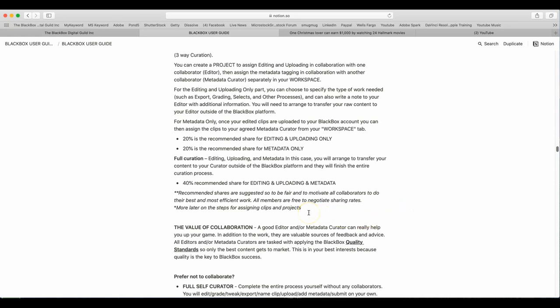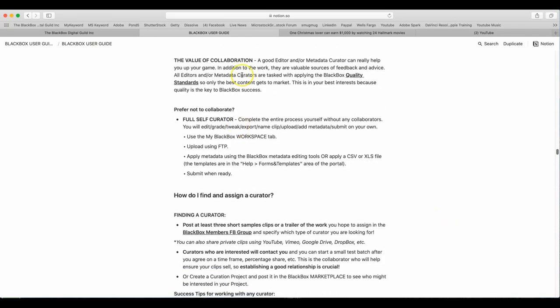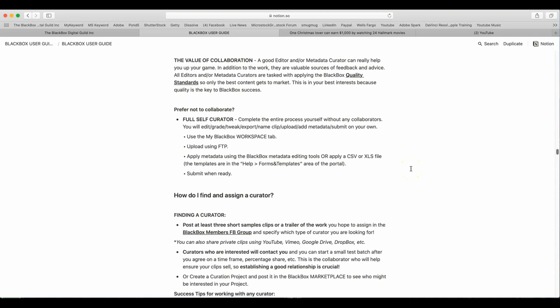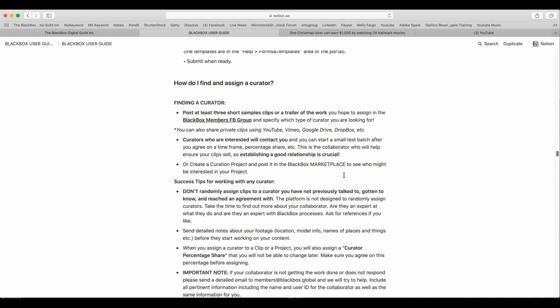Full curation, that means editing, uploading, metadata. In this case, you will arrange to transfer your content to your curator outside of the BlackBox platform and they will finish the entire curation process. 40% is recommended share for editing and uploading and metadata. Recommended shares are suggested to be fair to all, to motivate all collaborators to do their best and most efficient work. All members are free to negotiate sharing rates, more on this later and step for assigning clips and projects. The value of collaboration, a good editor or metadata curator can really help you up your game in addition to the work. They are a valuable source for feedback and advice. All editors and or metadata curators are tasked with applying BlackBox quality standards, so only the best content gets to market. This is your best interest because quality is key to BlackBox success. Prefer not to collaborate? Full self curation, complete the entire process yourself without any collaborators. You will edit, grade, tweak, export, name the clip, upload the metadata and submit your own.